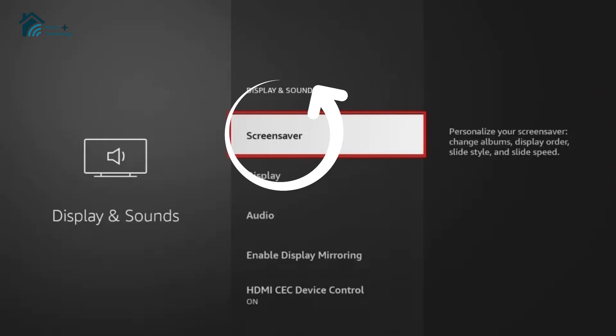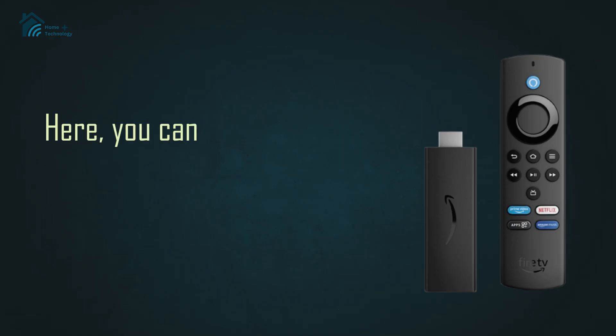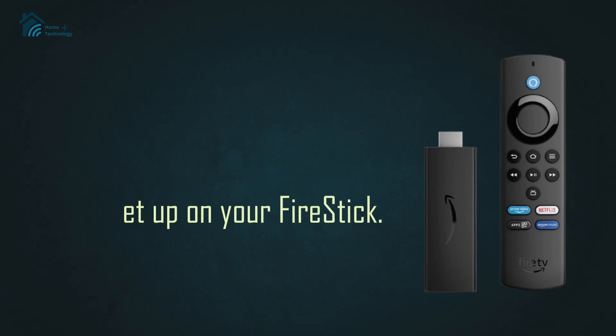Next, scroll down to the Screensaver option and click on it to enter the Screensaver settings. Here, you can choose the type of screensaver you want to set up on your Fire Stick.